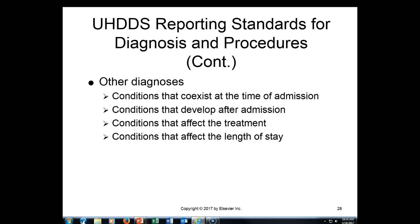We also report conditions that affect the length of stay. Any condition that a patient may develop, or that a patient has at the time of admission, and it impacts the length of stay — that's a condition that we would report.